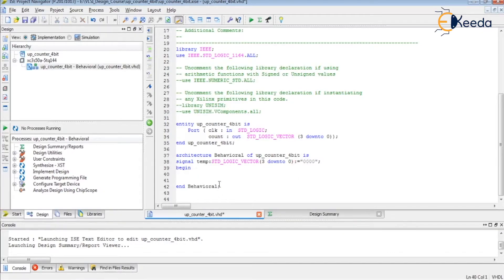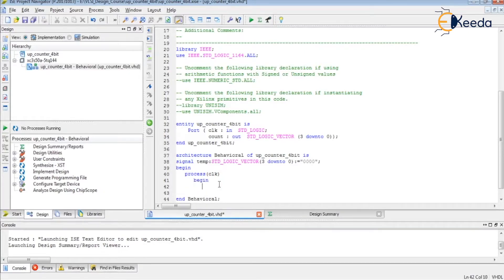We are going to design a counter using a process statement because a counter is a sequential circuit. Process — the sensitivity list signal of my process is the clock, which is the input. Then begin. We have said that on each rising edge of the clock, my counter has to be incremented.